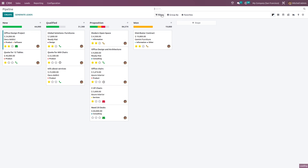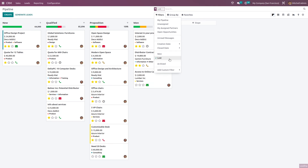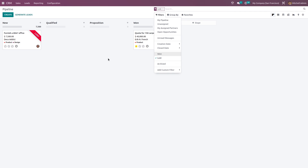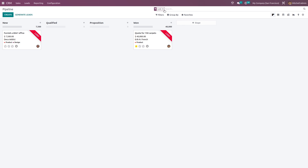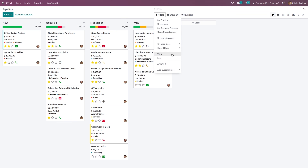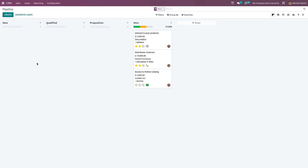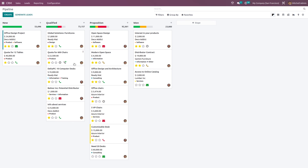If you want to see lost or won opportunities, go to the filter and select 'Lost' to see lost opportunities, or select 'Won' to see won ones. So that's how you create a lead, convert it to an opportunity, merge with a new lead, link to an existing customer, and manage won/lost states. That's all for today — I hope it was helpful, thank you.